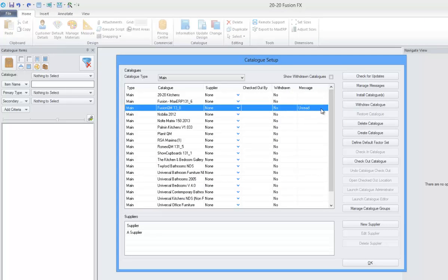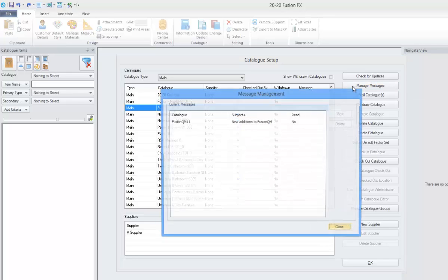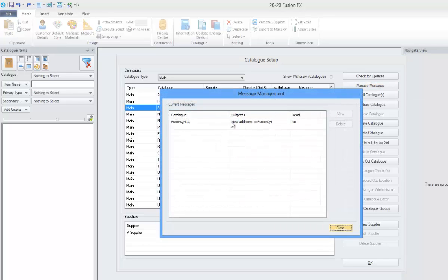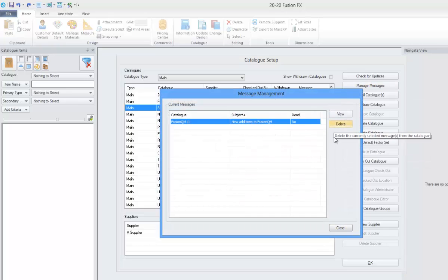By clicking on the Fusion QM Catalog, we can go to manage messages, and from within here we can either view or delete this message.